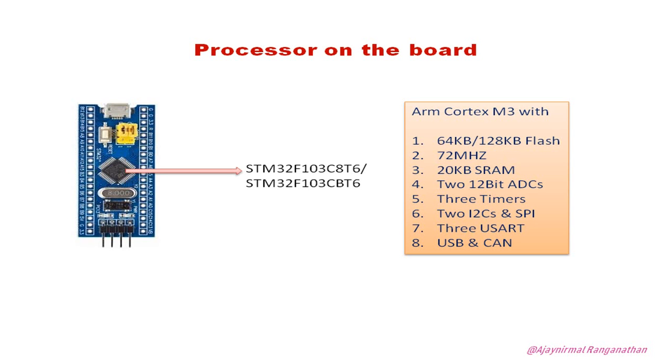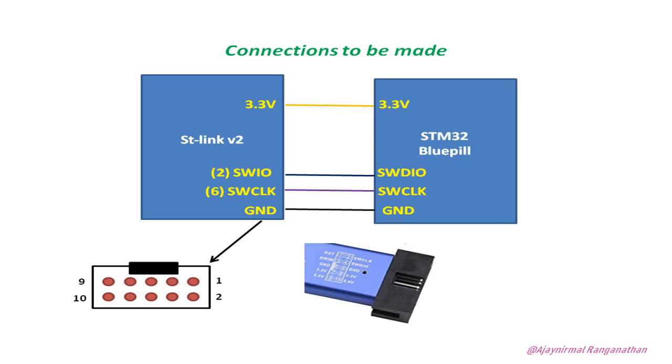Here we have the connections which have to be made. We have ST-Link v2 and STM32 Blue Pill where these are the four lines which have to be connected. You can see the connectors here; we have an opening in the connector, you can see in the picture and the markings are there on the device itself.